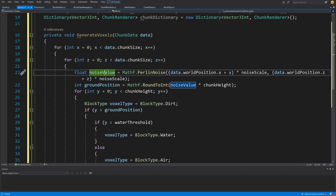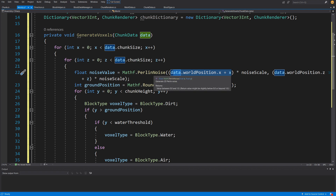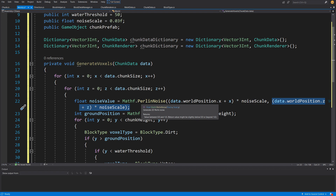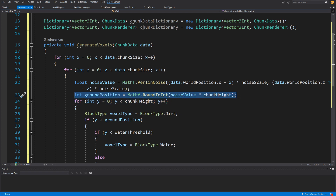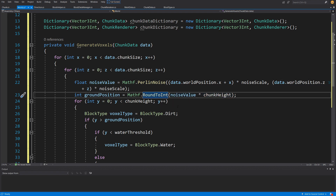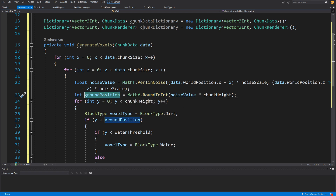We'll discuss noise and terrain generation in more detail in the second section. For now, we pass the chunk's world position plus the x and z loop values as parameters to Mathf.PerlinNoise, which takes x and y and returns a continuous float between 0 and 1, producing the wave-like terrain shape. We multiply by noise scale, then multiply the result by chunk height and round to int using Mathf.RoundToInt to get the integer ground level — at this level grass or dirt is generated, above it water or air, and below it dirt.